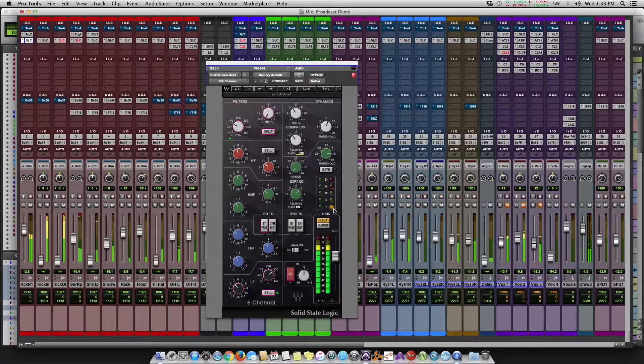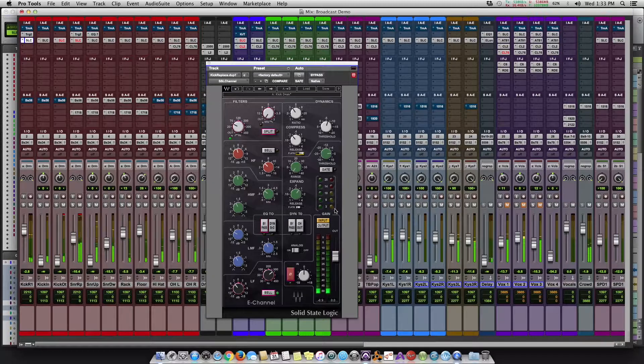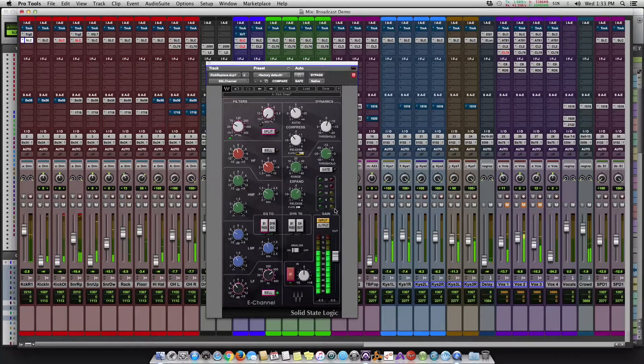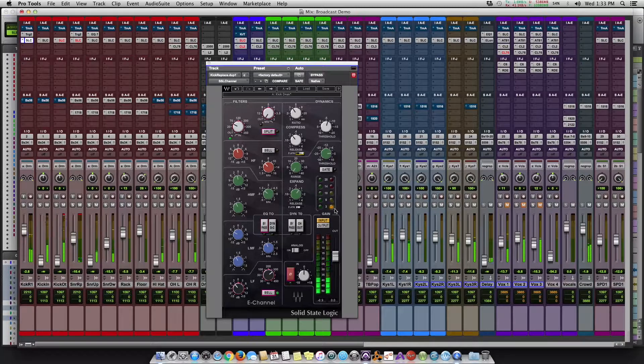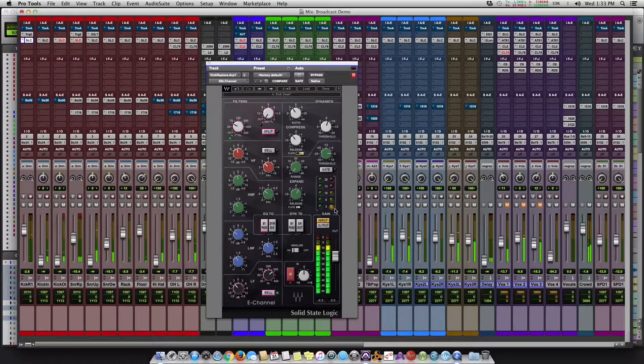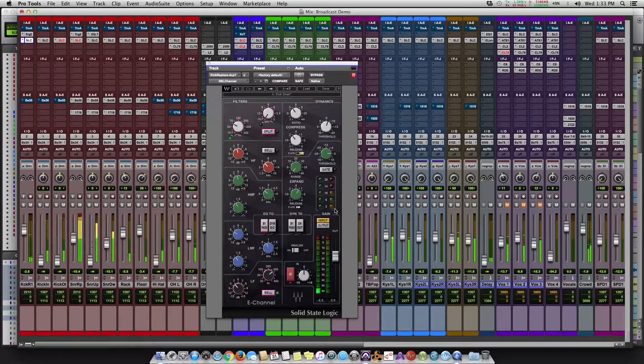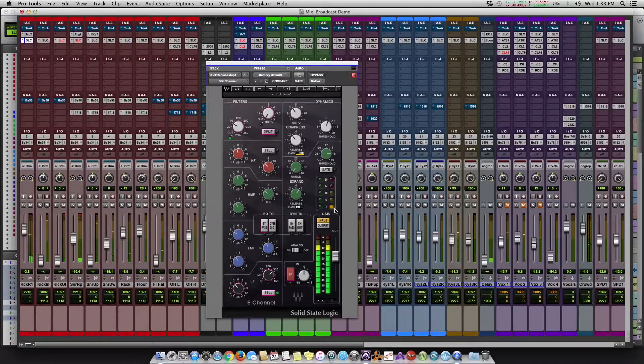The kick tone itself already sounded awesome from the beginning, so it didn't need a whole lot of treatment.